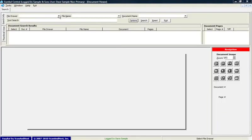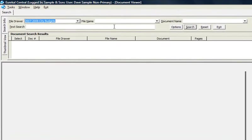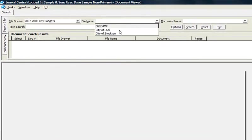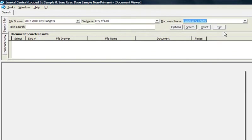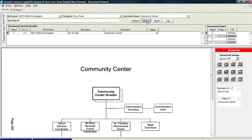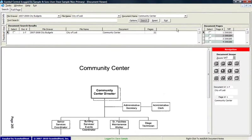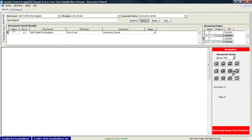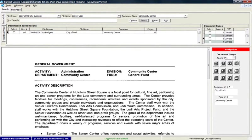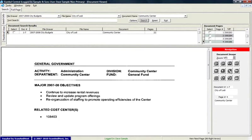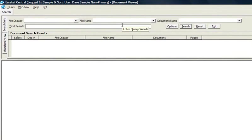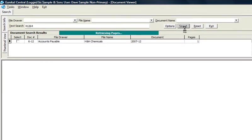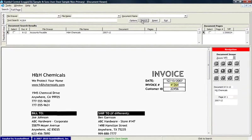Lastly, the document viewer. Retrieve documents either by index fields that were set during direct scan or instant file, or search on the printed contents of a page using the text search feature. Here, an invoice number is entered. Press Search, and look how quickly this document is retrieved. All of these features make Eureka Central the product to have for your business.